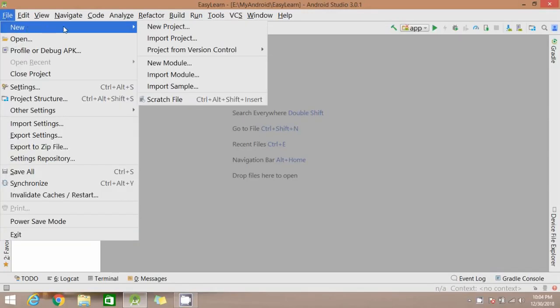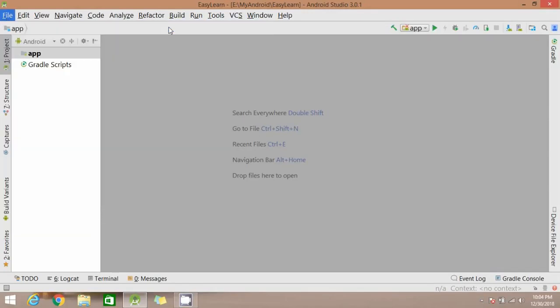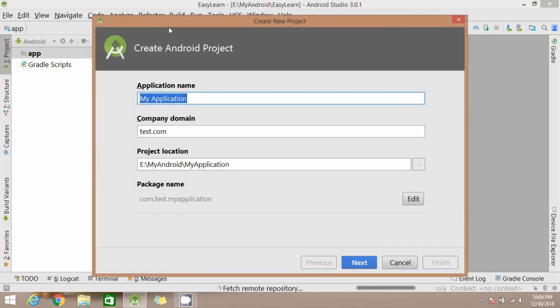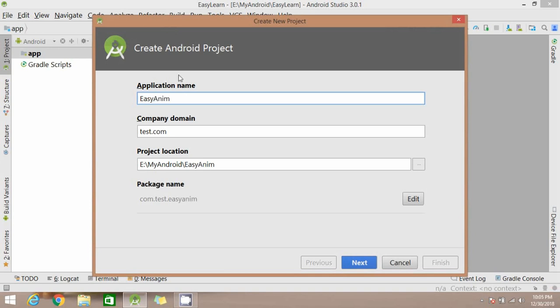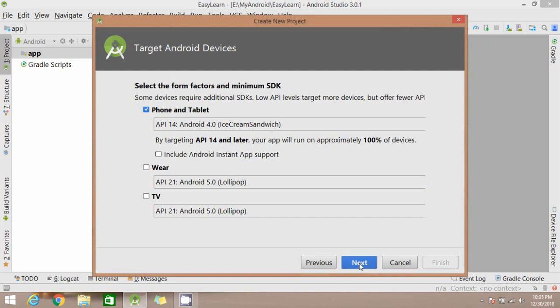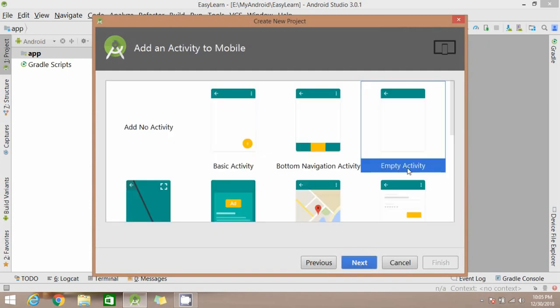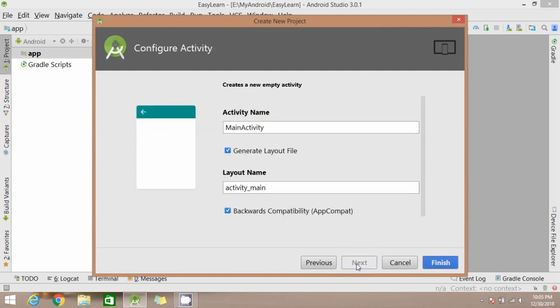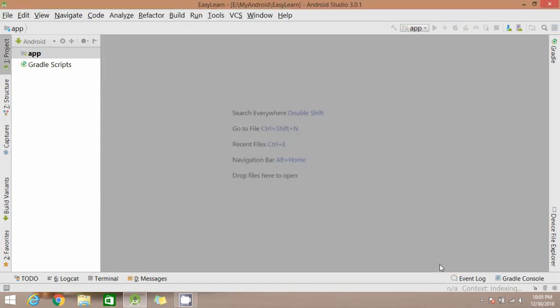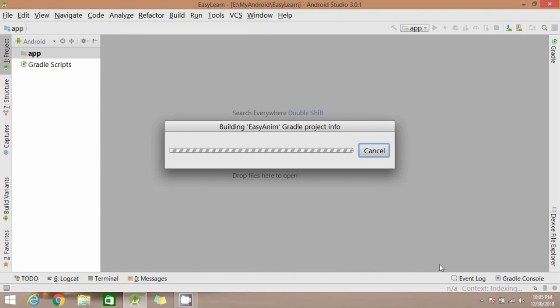Hello friends, in this video you will learn to create animation in Android Studio. So let's open a new project. Write application name, click on next, click on next, select this activity, click on next, finish, and wait for the project to start.